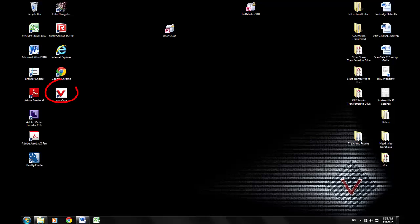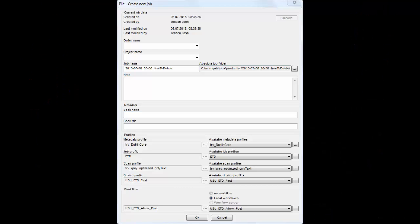Open ScanGate, which is located on the desktop of the Treventus computer. Create a new job by pressing Ctrl-N.